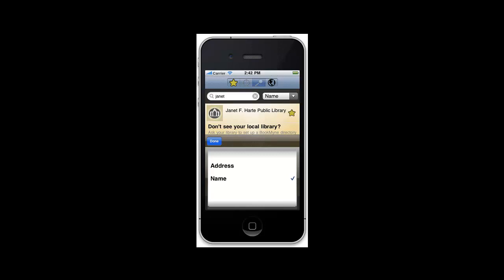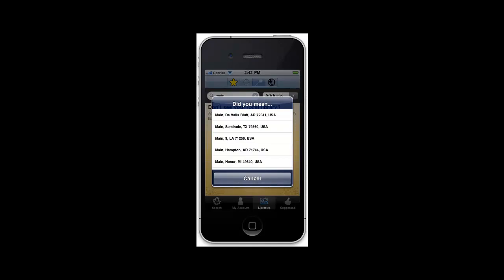Select the option you want and then tap the Done button. When searching for an address, type the address in the search field and tap the search button. If the app does not find an exact match, a dialog displays with possible results. Tap the correct one or tap Cancel and then retry the search.